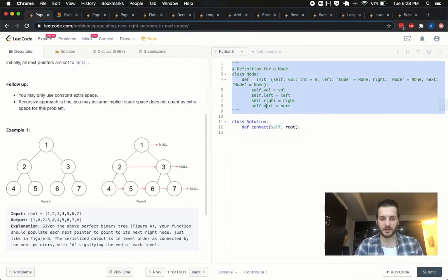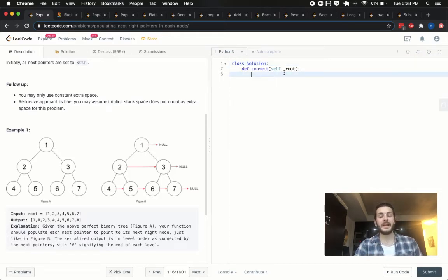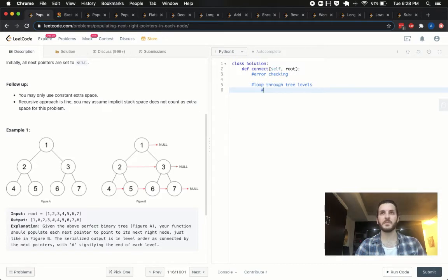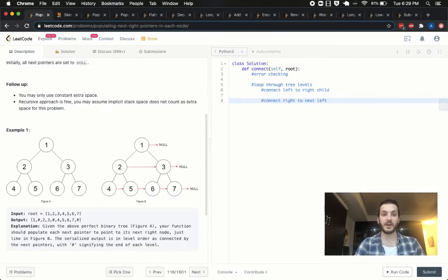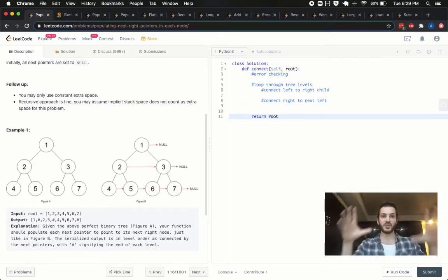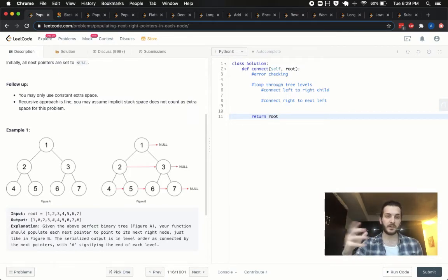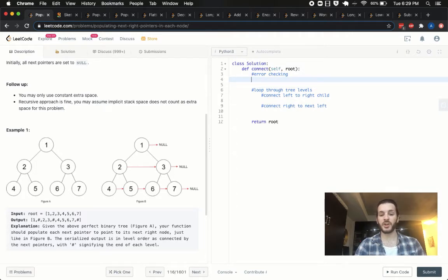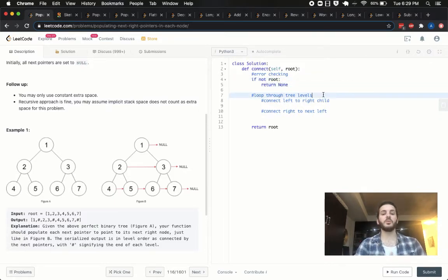I've left the node definition up here for completion, but let's get into the code. The order we want to do things: first, error checking as usual — if not root, return None. Then we're going to need to loop through the tree levels. Within that loop we'll connect the left to right child, connect the right to next left child, and eventually return the root. We're doing everything in place, redefining those next pointers.